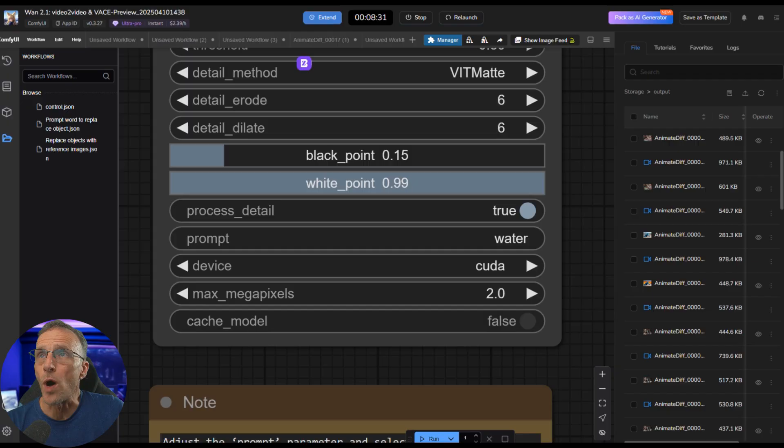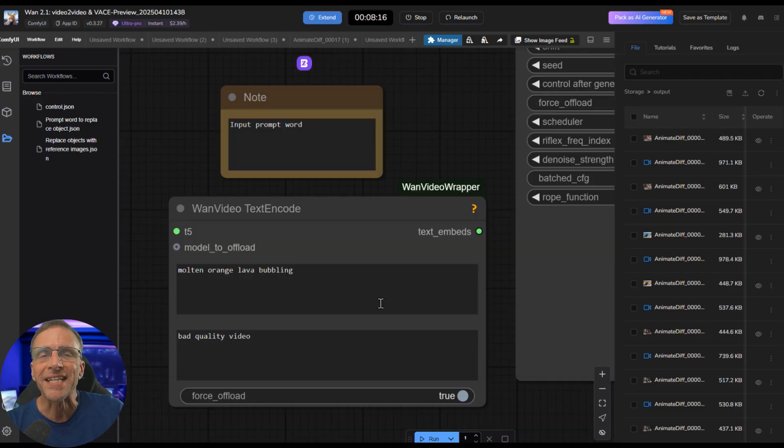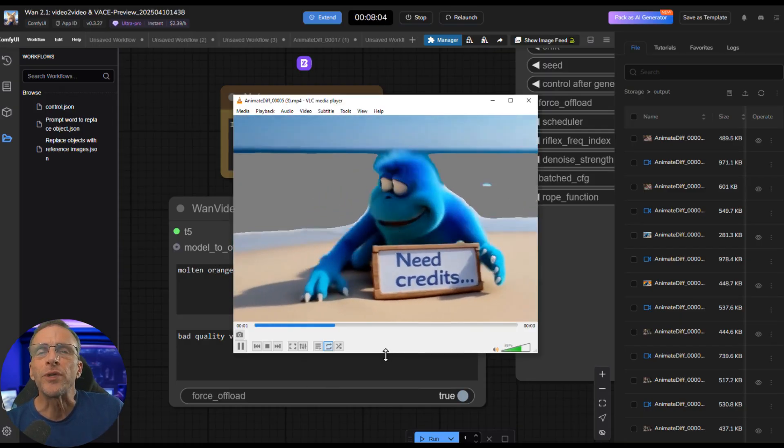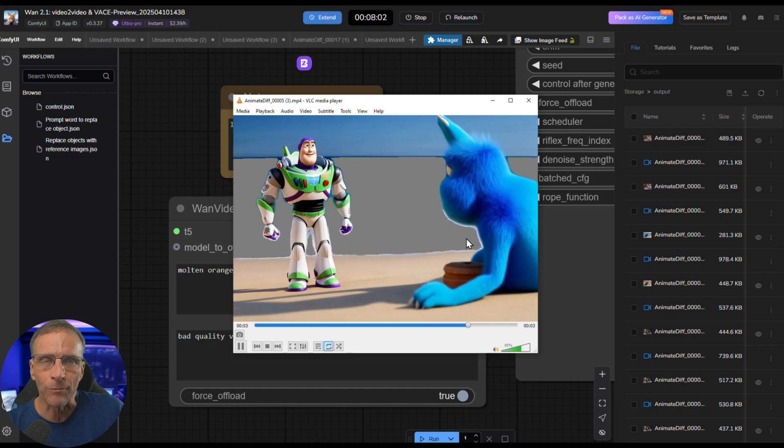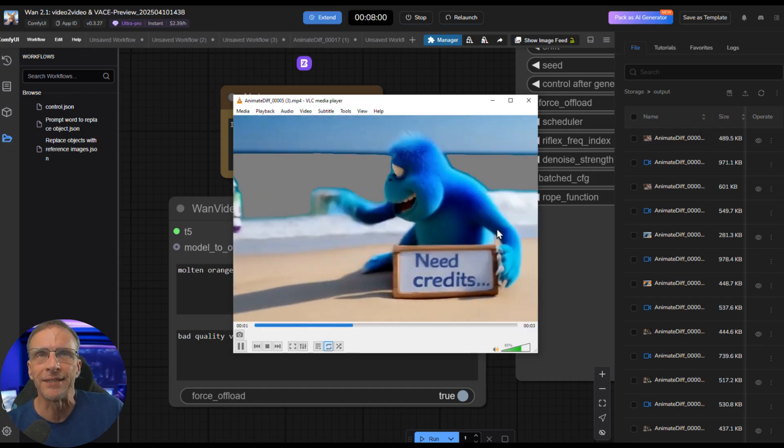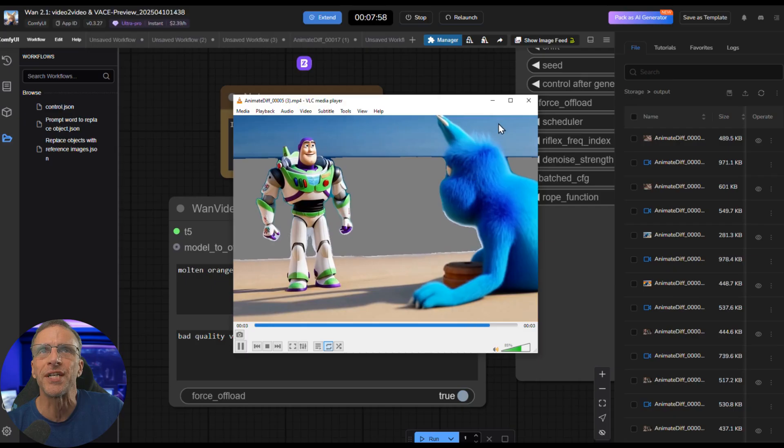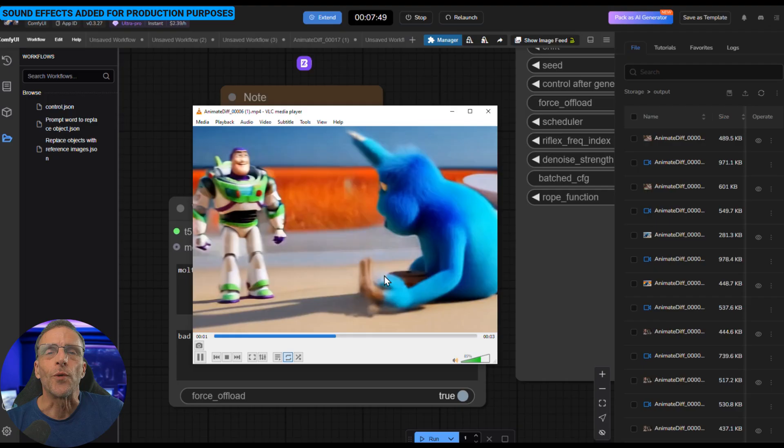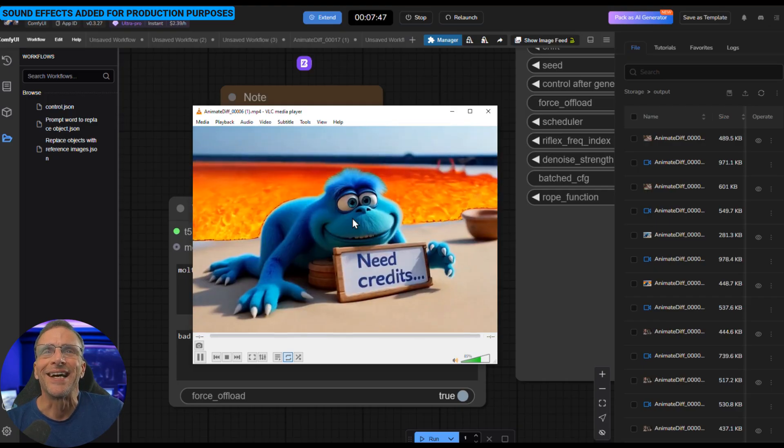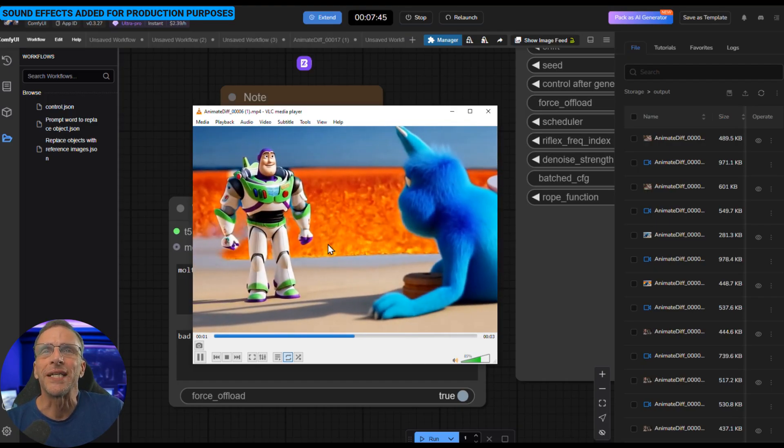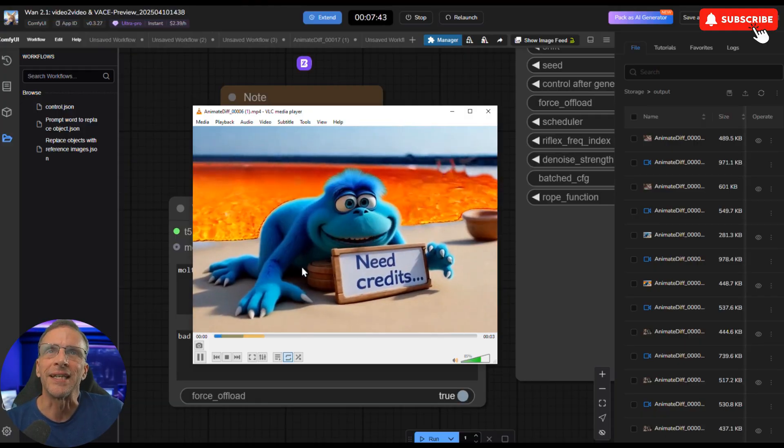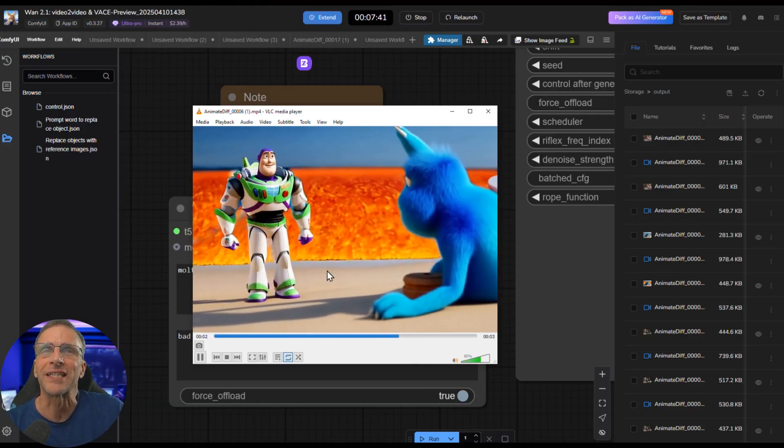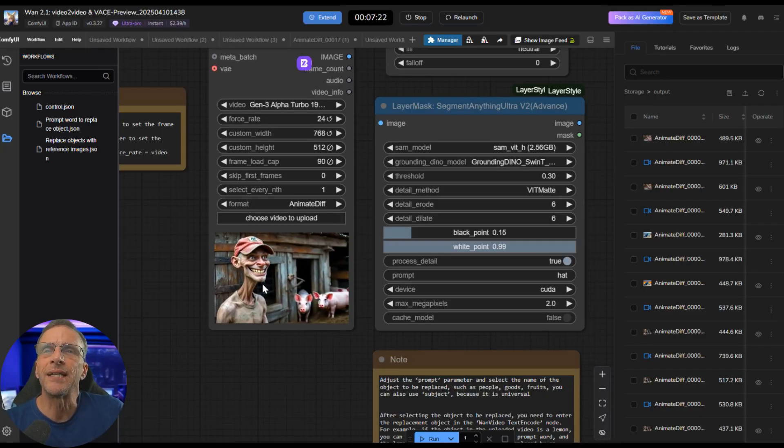So under the prompt section, I chose water. It then masked out what it perceived to be the water. And in the text and code box up here, I put molten orange lava bubbling. So just previewing the mask video, you can see, again, it wasn't perfect. I could have probably gone in there and made it a little bit better because we've got some flashing here. But anything in gray is what's going to be replaced by the prompt. So here's what we get. We've got the boiling lava replacing where the water was with all the flickering there that we expected because the mask wasn't perfect. One more example here.